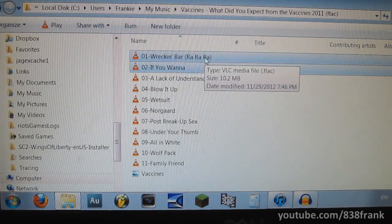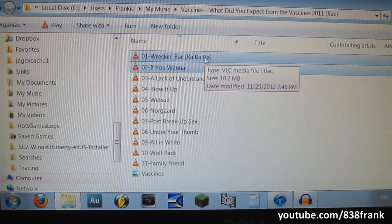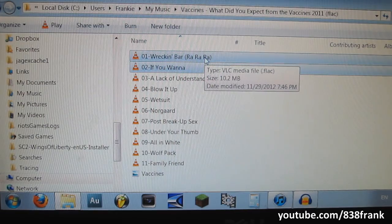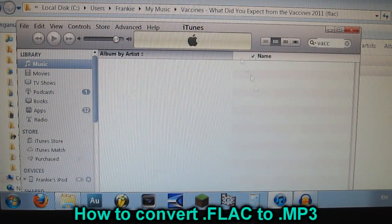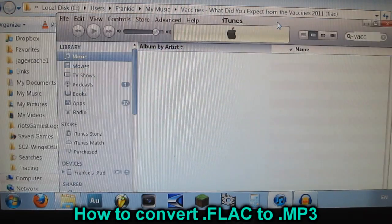What's up all, A3Frank here. Today I'm going to show you how to change your FLAC files into MP3 so you can put them straight into your iTunes.